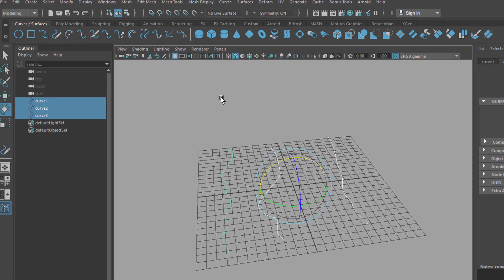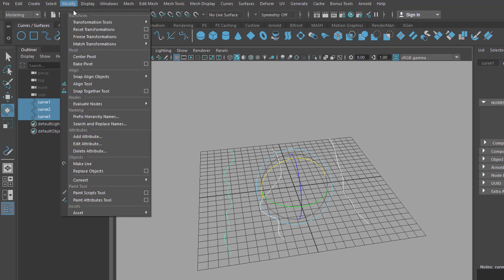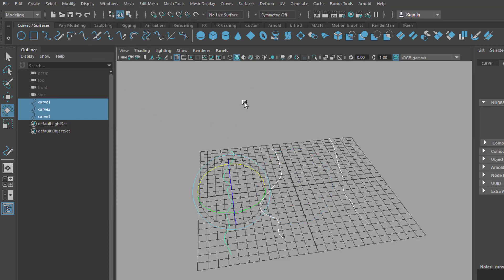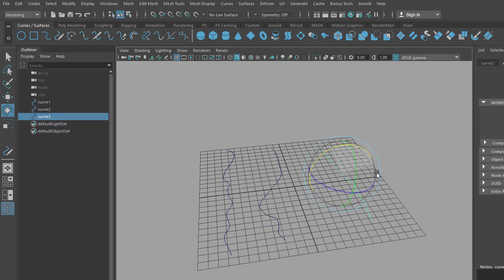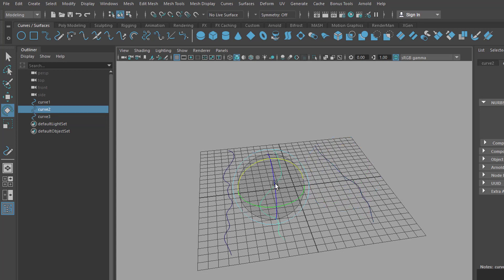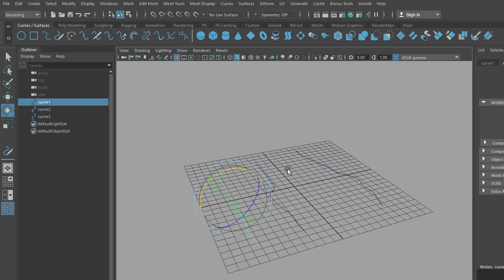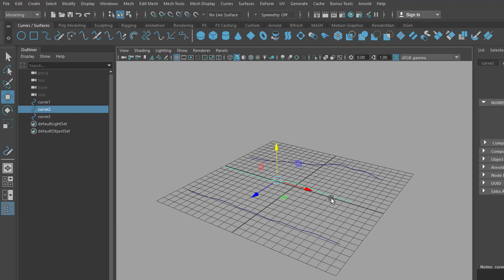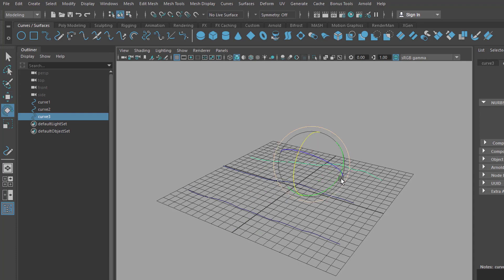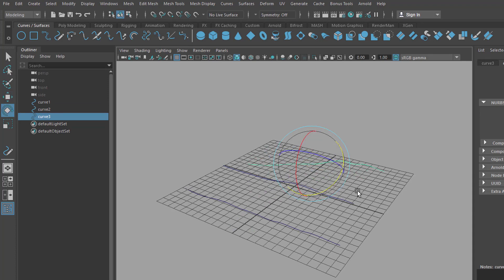So we select them all, go to Modify, and center the pivots. That means when I select each one, the pivot is in the middle. So I can rotate this now in this direction, this in this direction, and that in that direction. And I can lift the center one just a little bit up. I'll rotate this just a little bit to make it more interesting, like this.